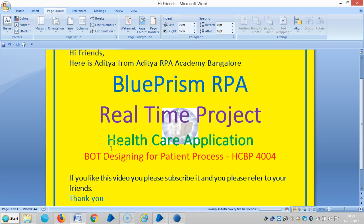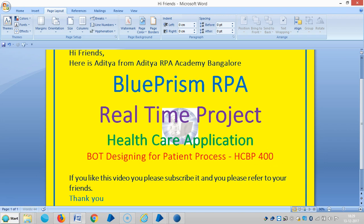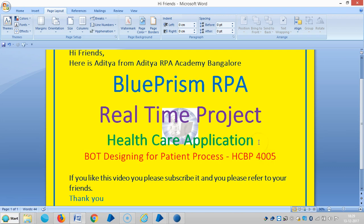Hi friends, we are continuing the healthcare application in Blue Prism RPA. Now we are going to continue the board designing for patient process. If you really like this video, please subscribe it and refer to our friends.